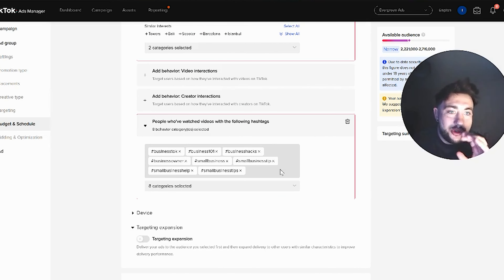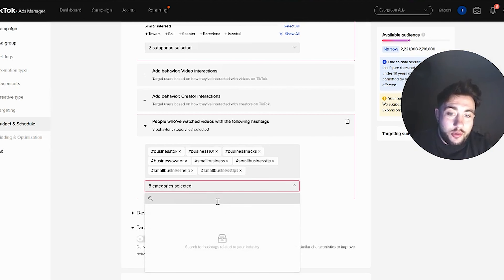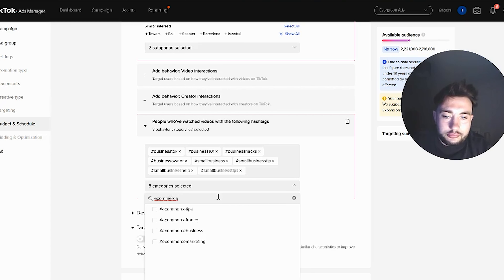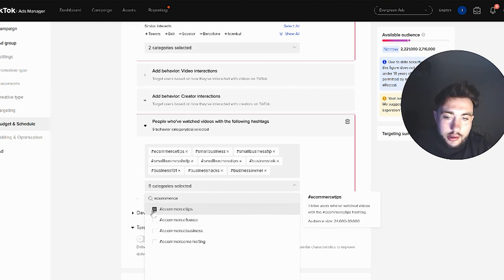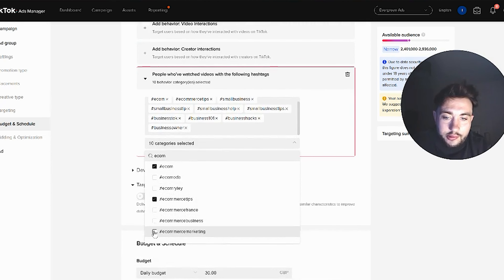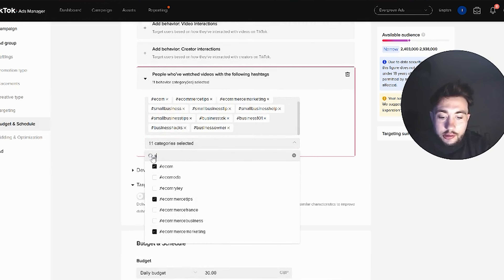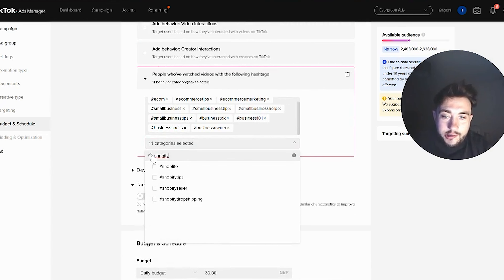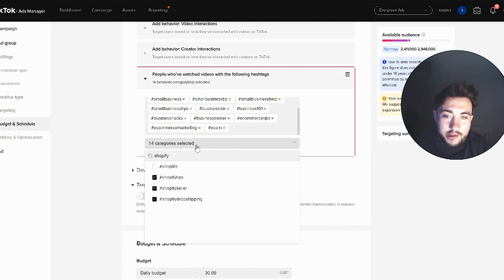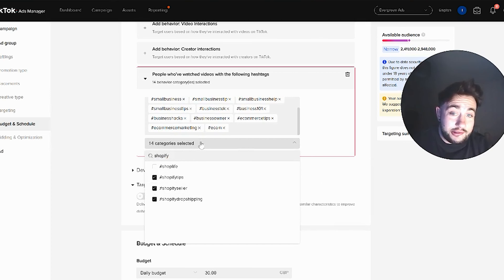If I was a B2B service or software targeting anyone who worked in e-commerce, that's a pretty easy one to target — one we've targeted before. You'd use hashtags like e-commerce tips, e-commerce business, e-com, e-commerce marketing, Shopify, Shopify tips, Shopify sellers, Shopify dropshipping. There might be some agency owners out there wanting to target Shopify stores — easy way to do it.